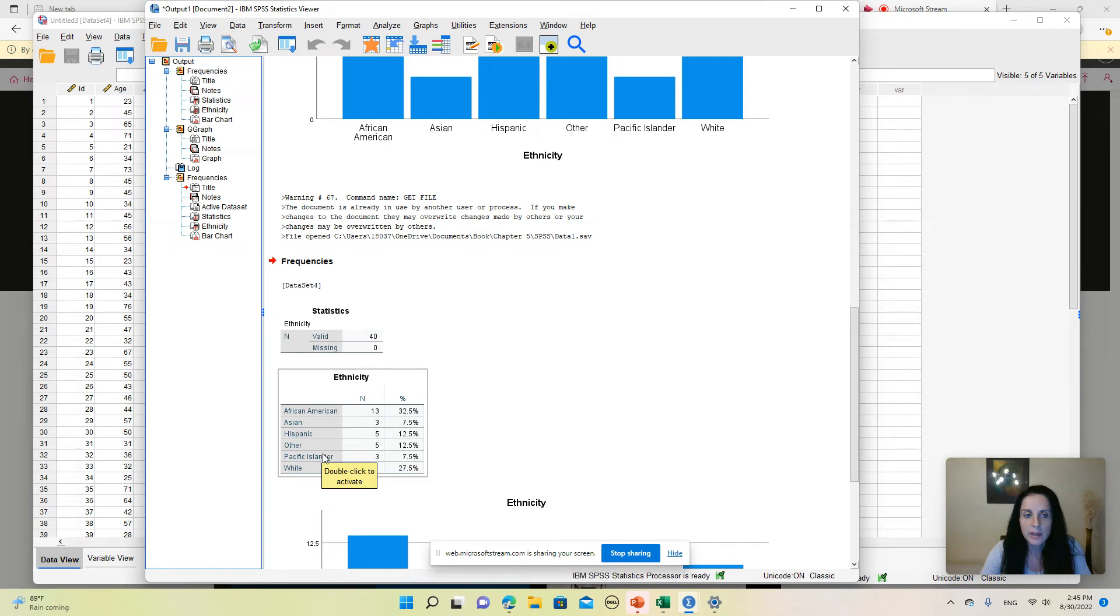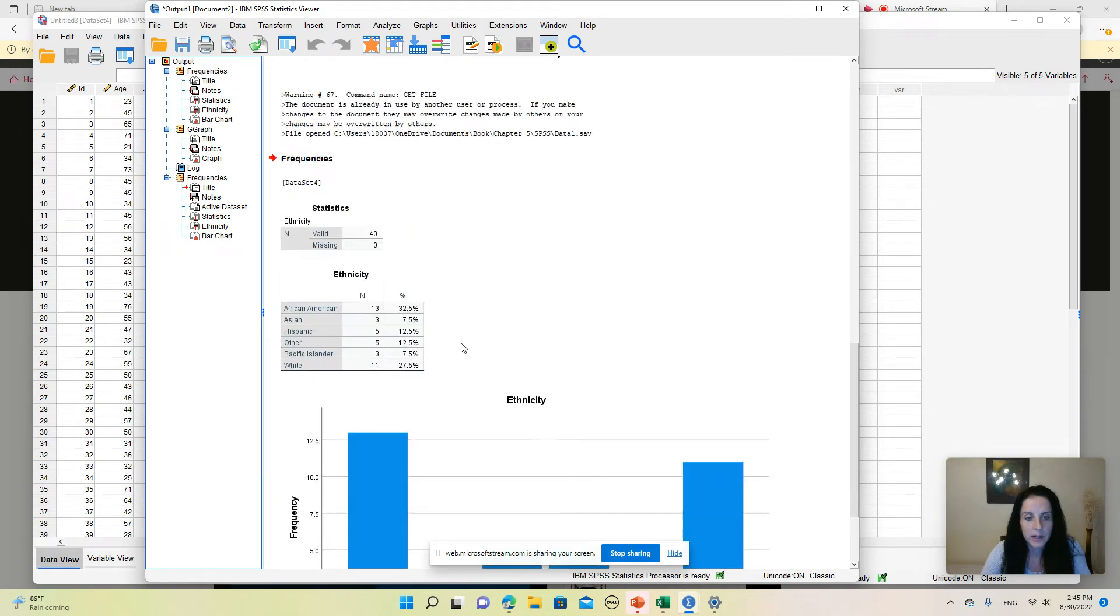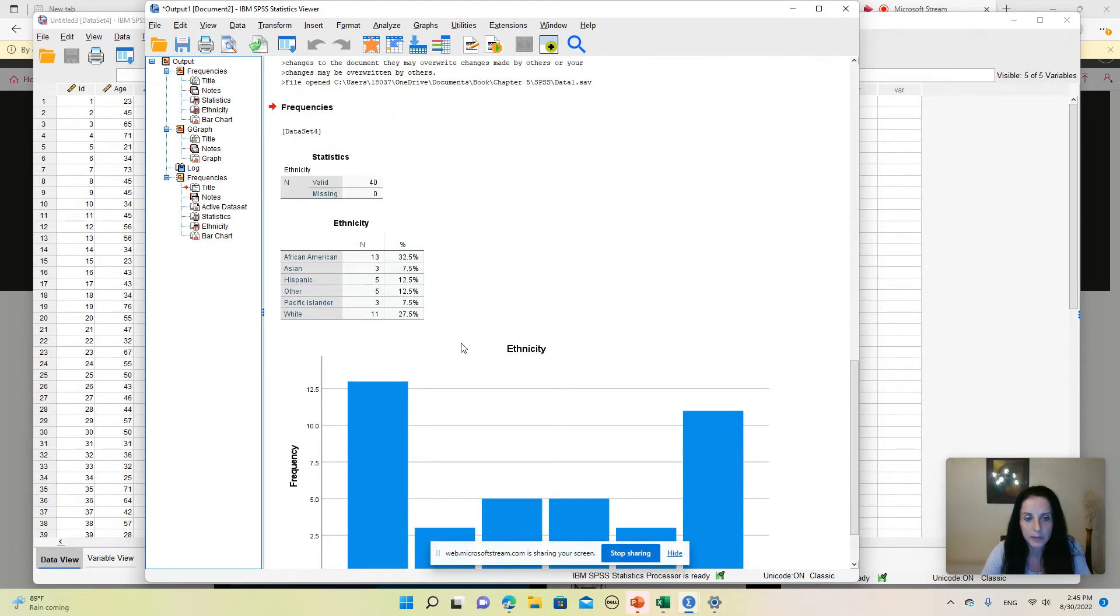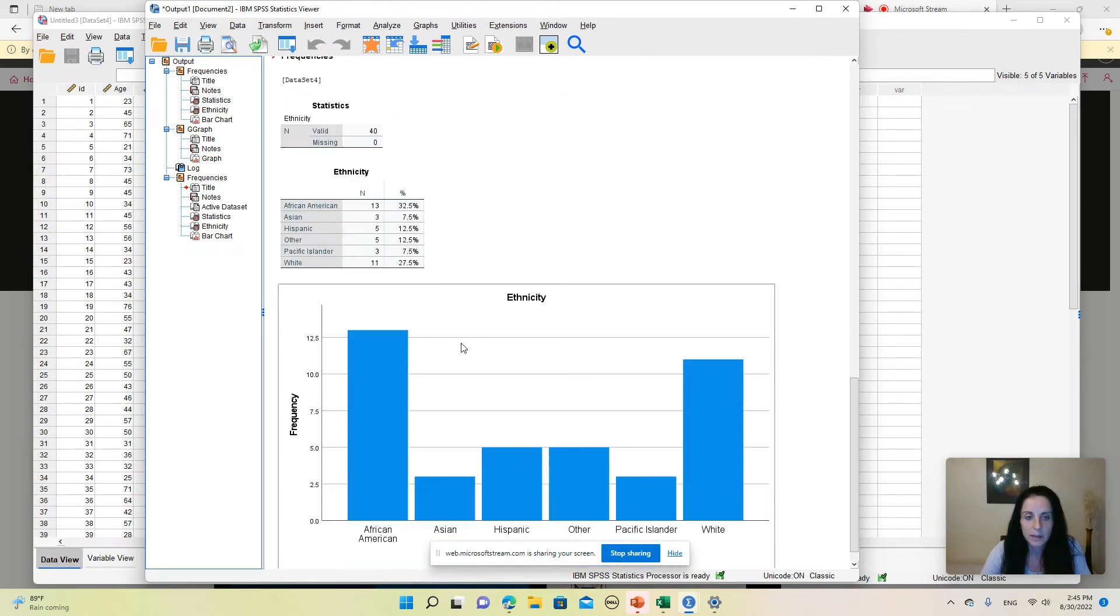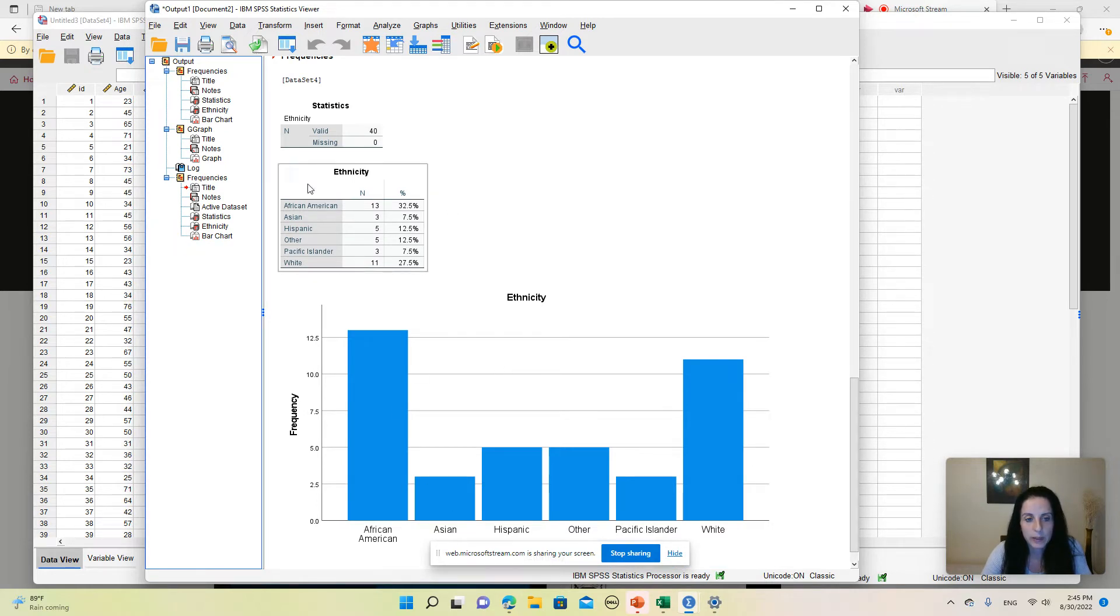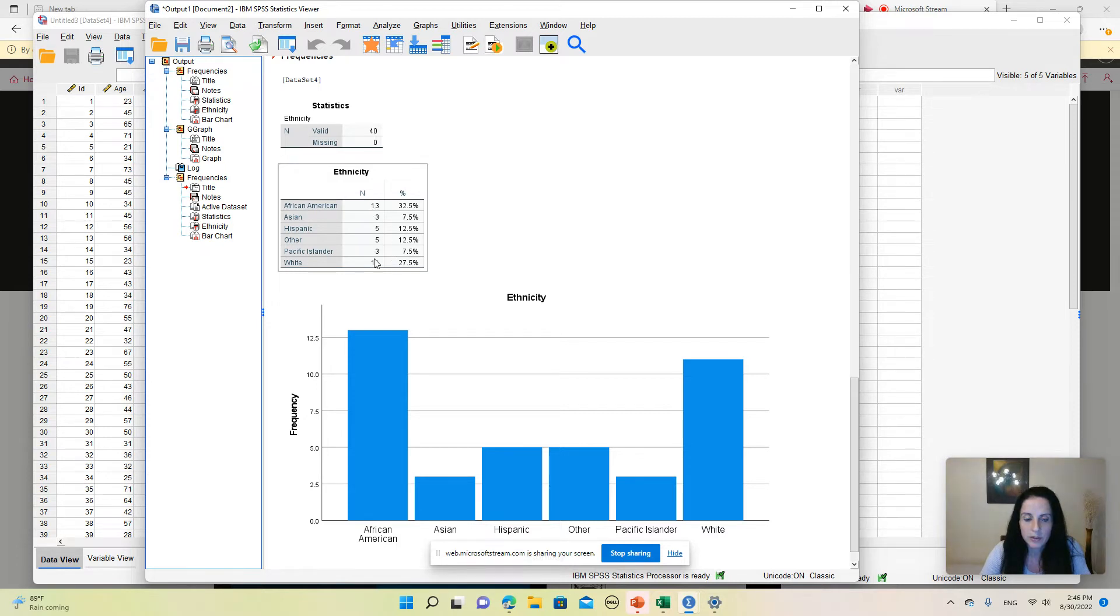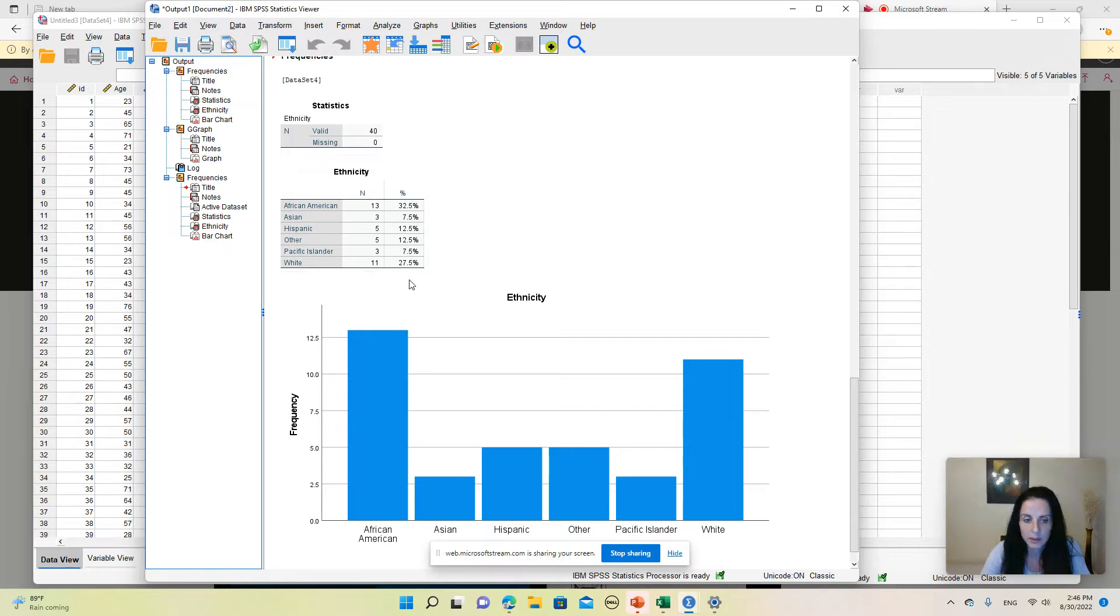In my output you can see that I have obtained a bar chart, and I also have a frequency table giving me the number of individuals in each category as well as the percentage that this number represents out of the total number of individuals in the sample.